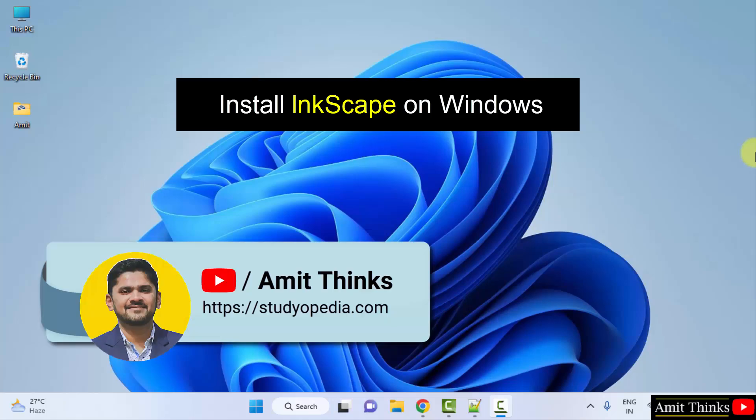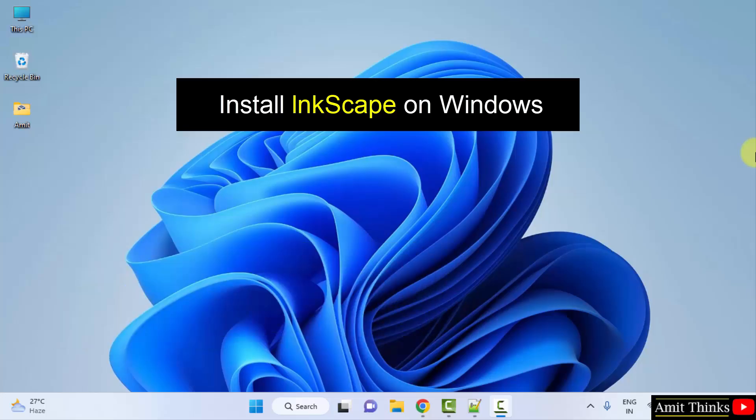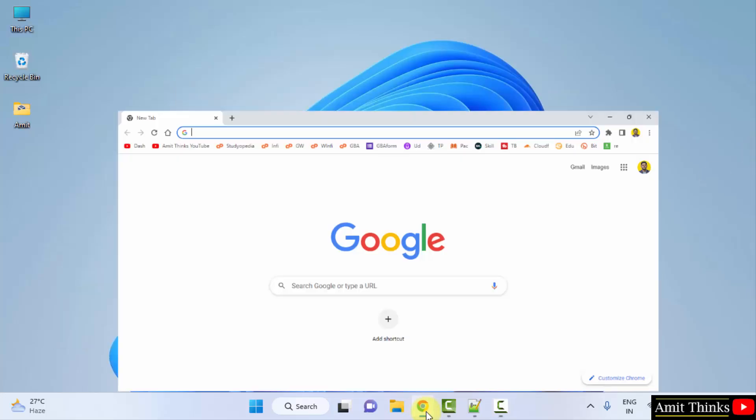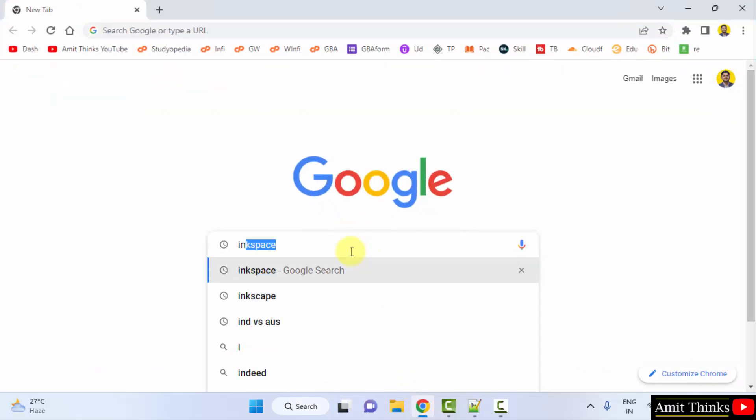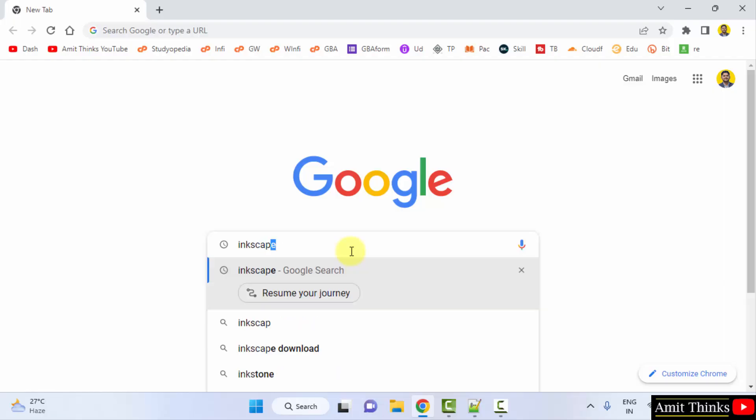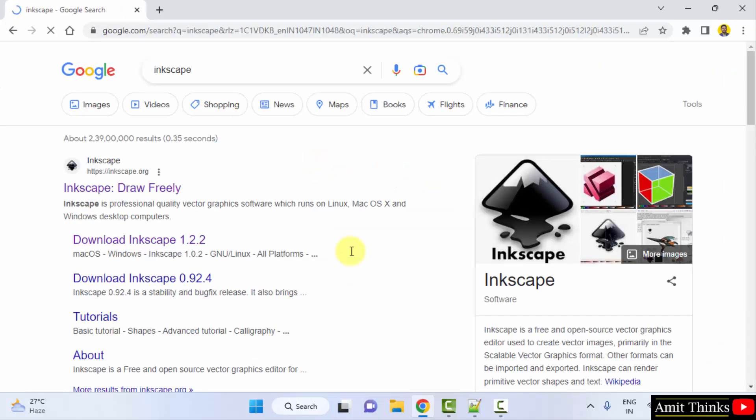Hello guys, welcome to AmitThings. In this video, we will learn how to download and install Inkscape on Windows. For that, go to the web browser. I am using Chrome. You can use any web browser. On Google, type Inkscape and press enter.